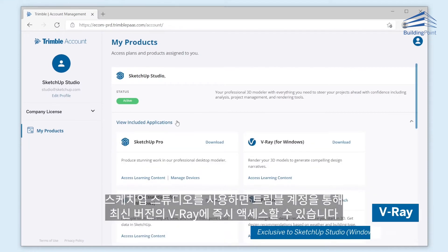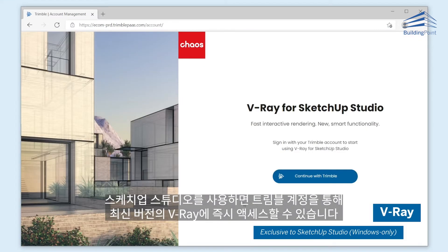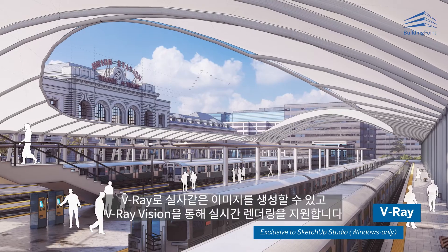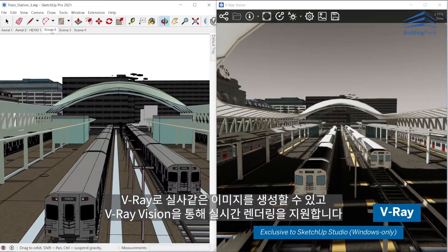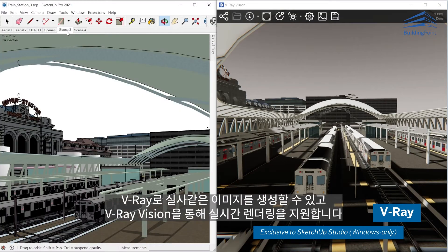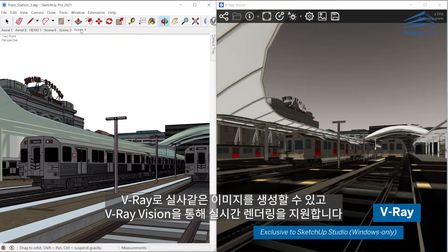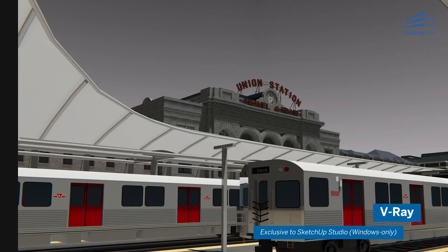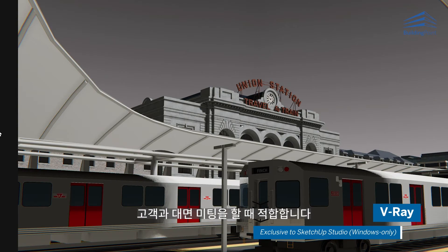SketchUp Studio gives you instant access to the latest version of V-Ray through your Trimble account. Generate photorealistic, production-level imagery, or use V-Ray Vision's real-time rendering for interactive visualization. Perfect for those in-person client meetings.